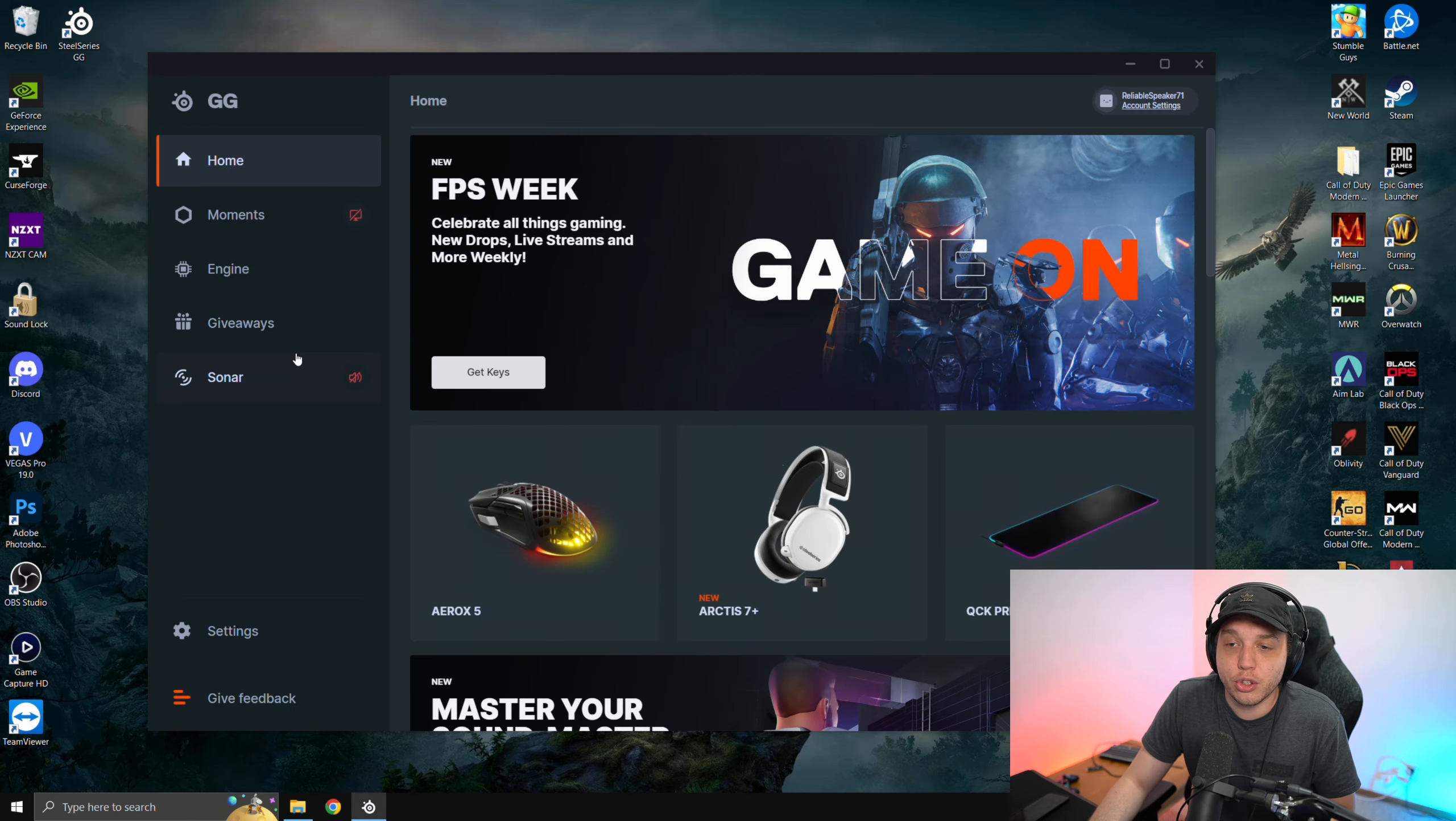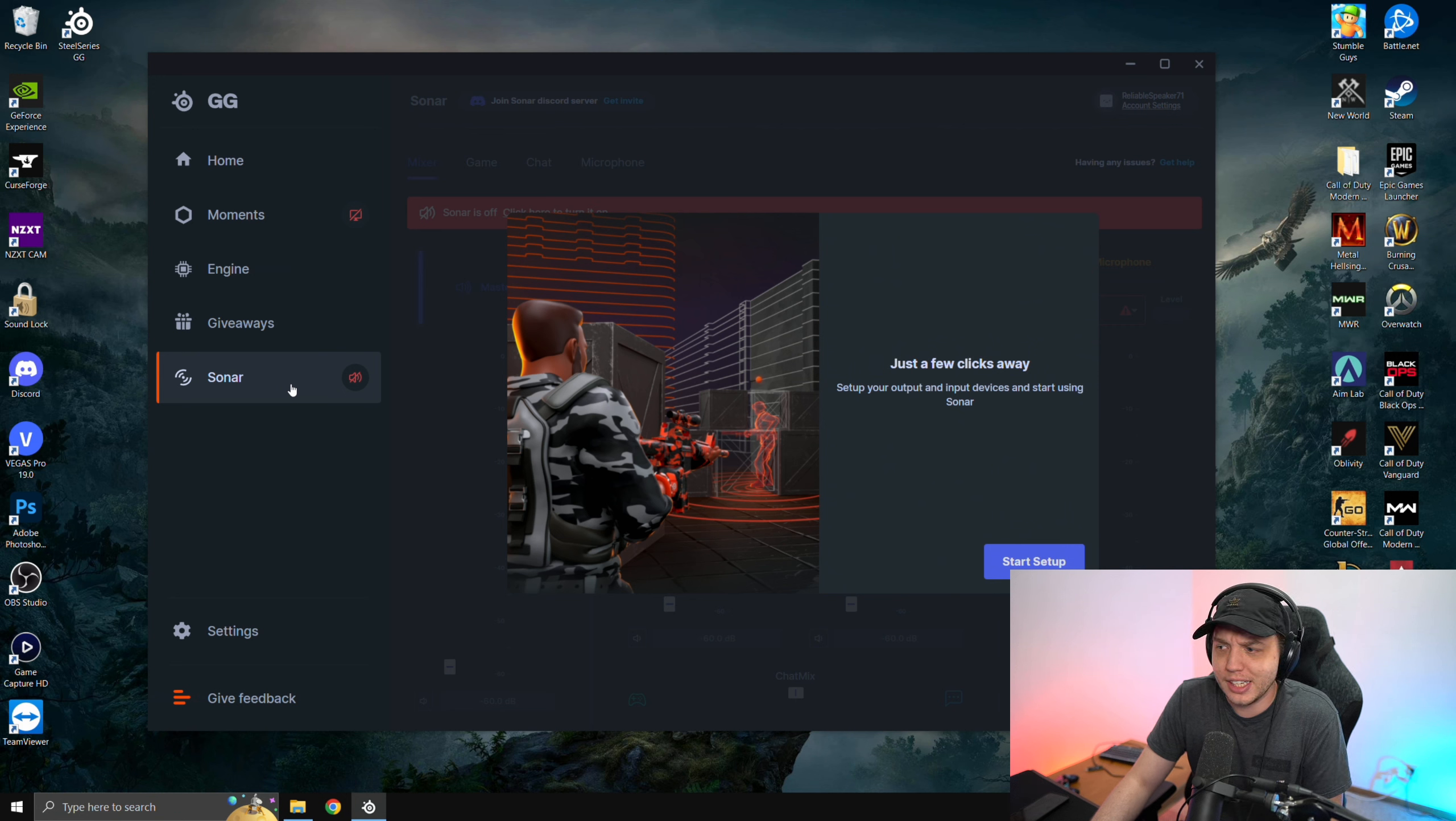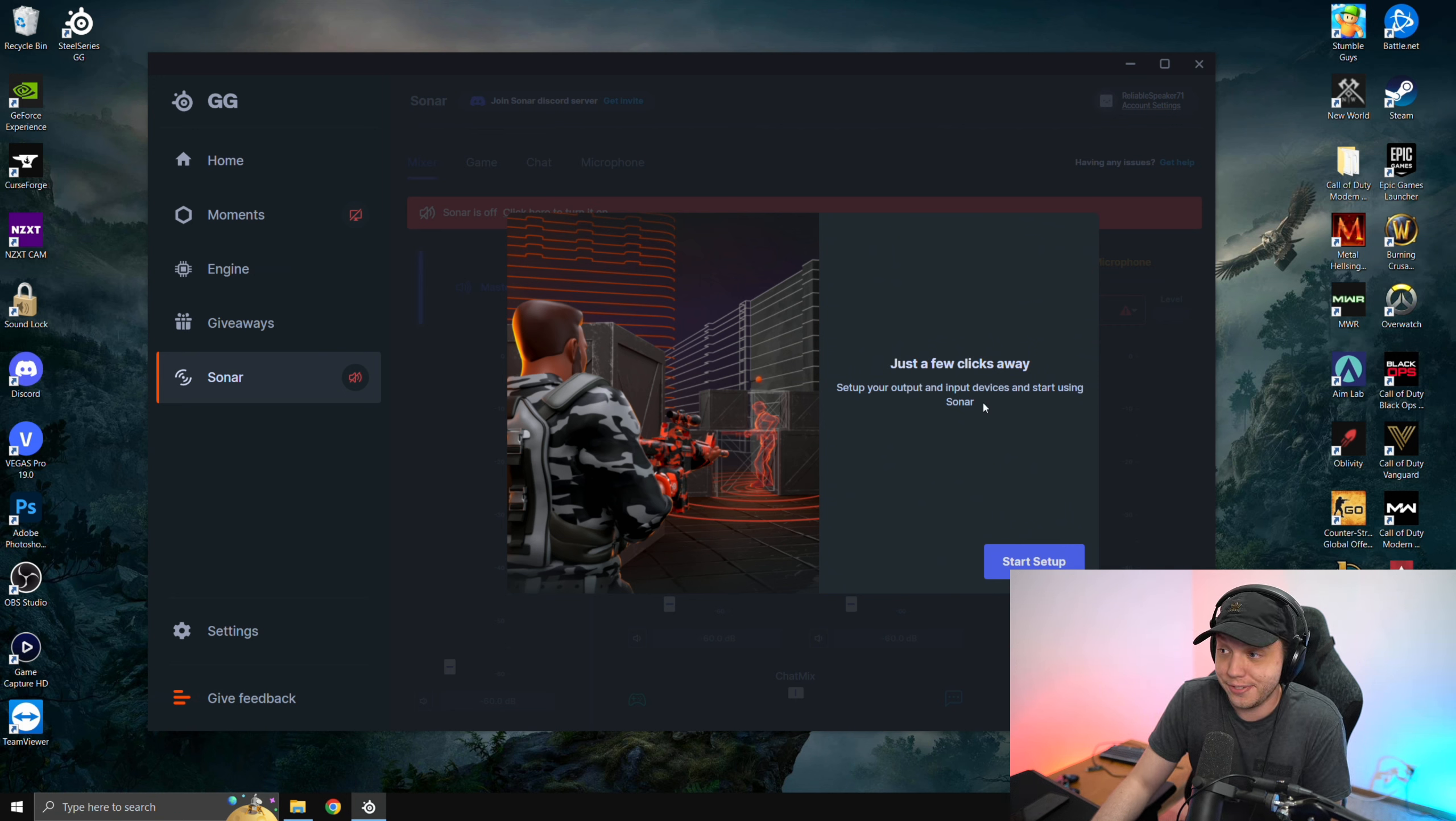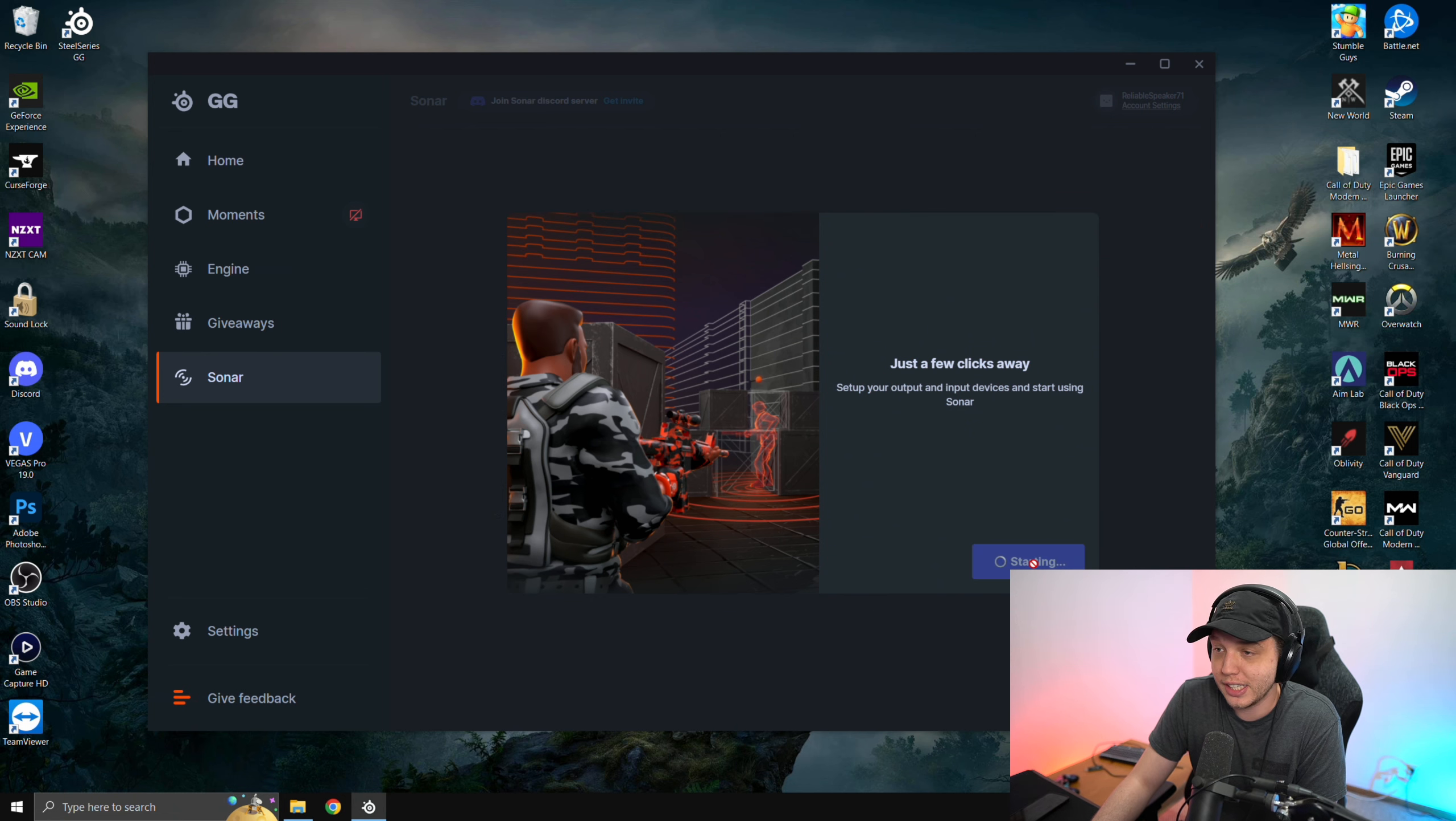Once you have your account created, you will be greeted with this screen. On the left side, we're going to be clicking on Sonar and it's going to say just a few clicks away. We're going to click on start setup right here.